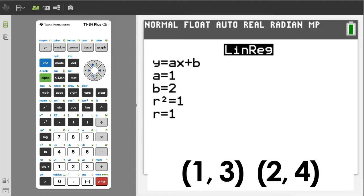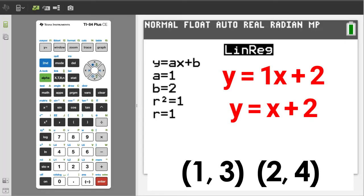Here is the equation for the line going through those two points. A is 1 and B is 2. Thus, y equals 1x plus 2, or y equals x plus 2.